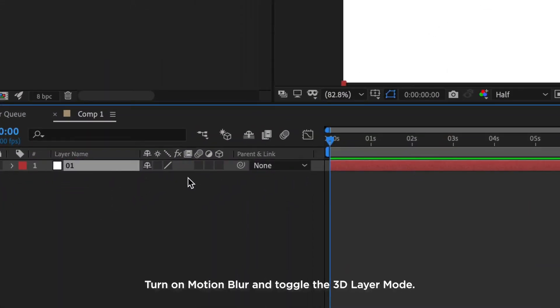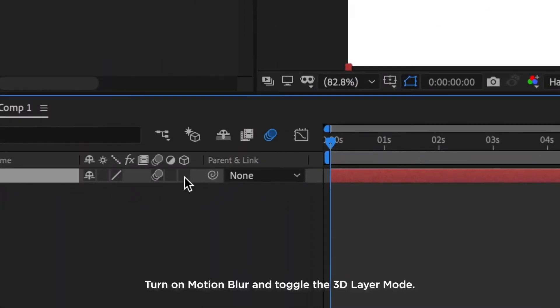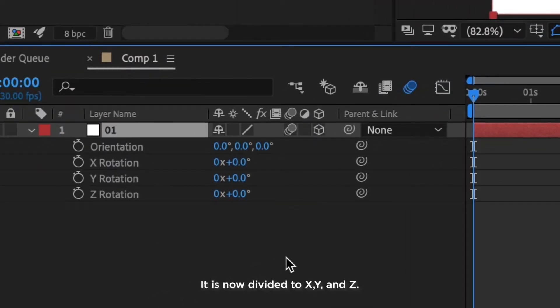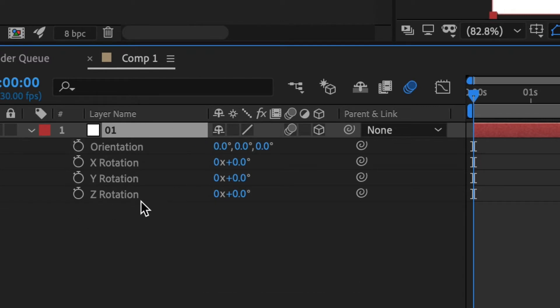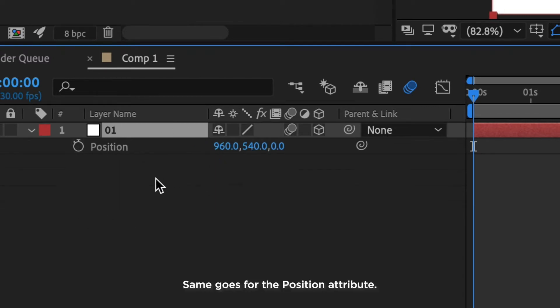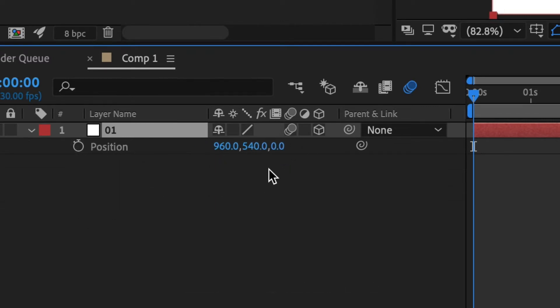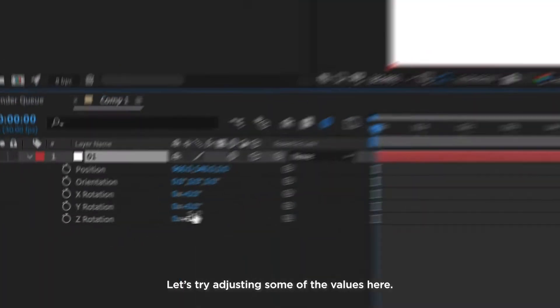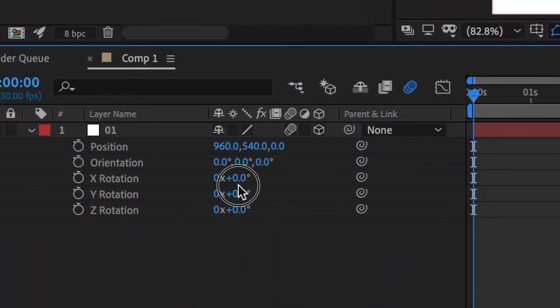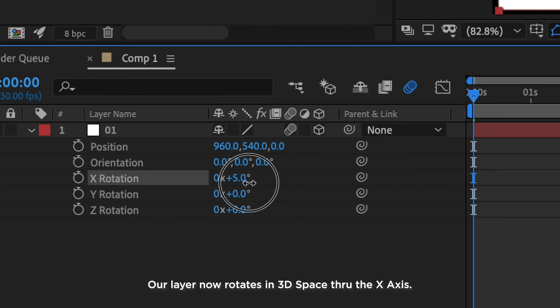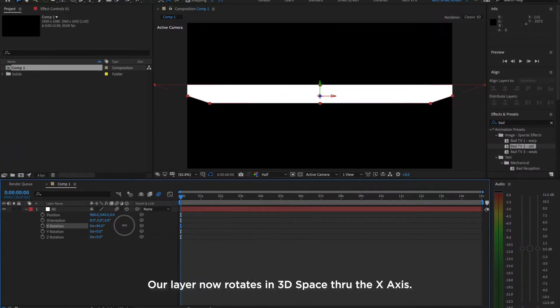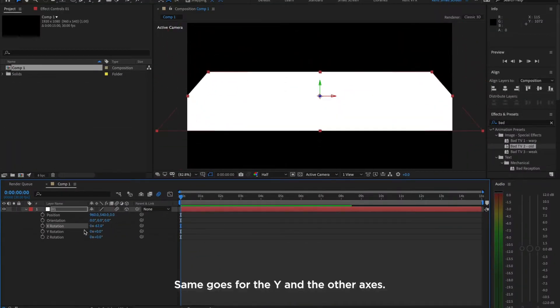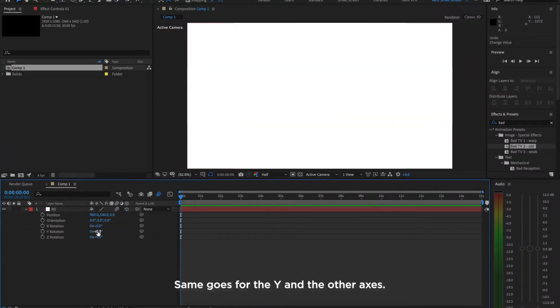Turn motion blur and toggle the 3D layer mode. Now, when you bring up its rotation controls, it is now divided to X, Y and Z. Same goes for the position attribute. You now got the Z axis. Bring it up together. Press Shift-R and Shift-P. Let's try adjusting one of the values here. Our layer now rotates and treats space through Z axis. Same goes for the Y and other axis.